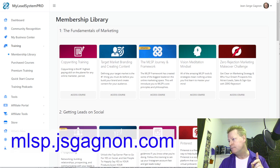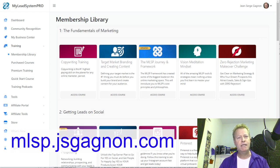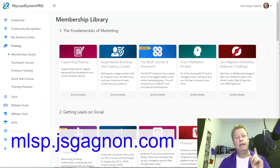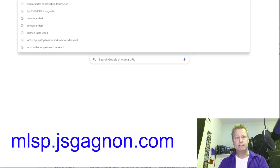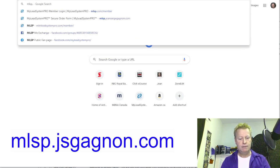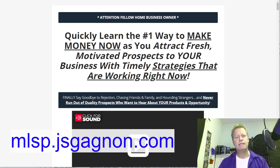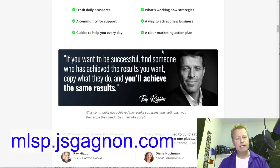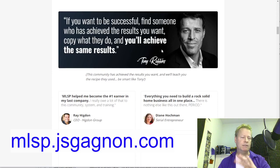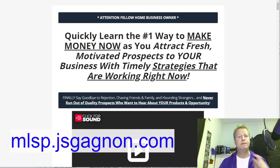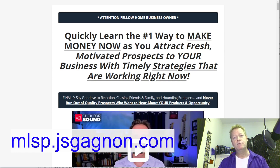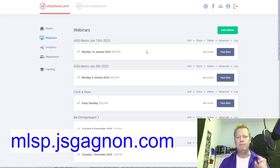You just go to MLSB.jsgagnon.com to check out the one-dollar trial. If you already have MLSB, that's probably why you're here — to actually do the training. Now let's talk about Webinar Jam.